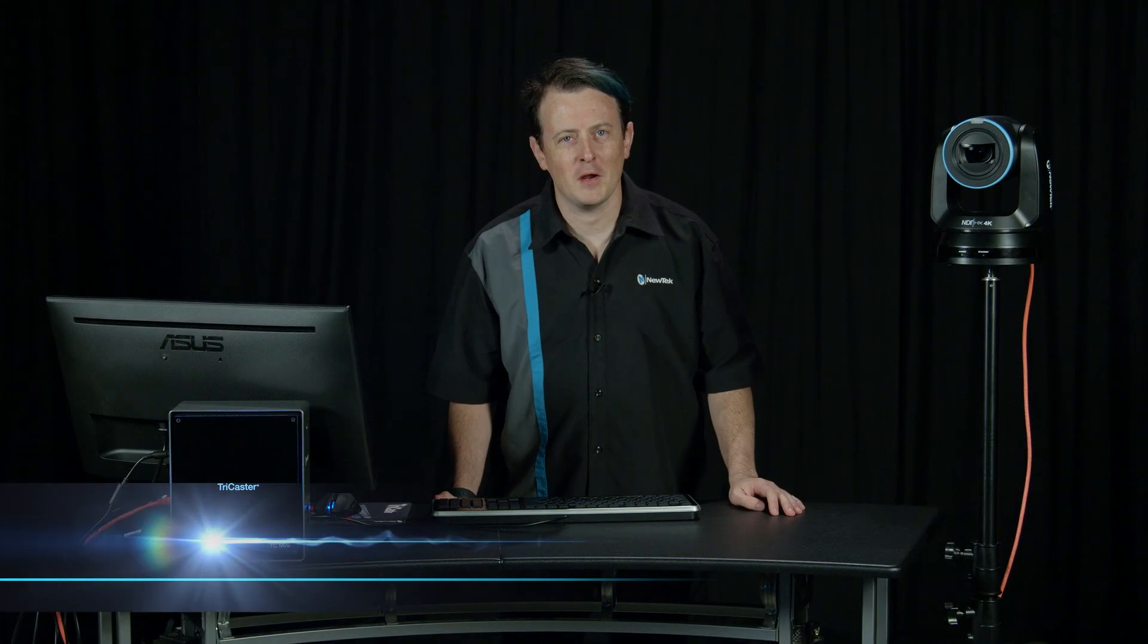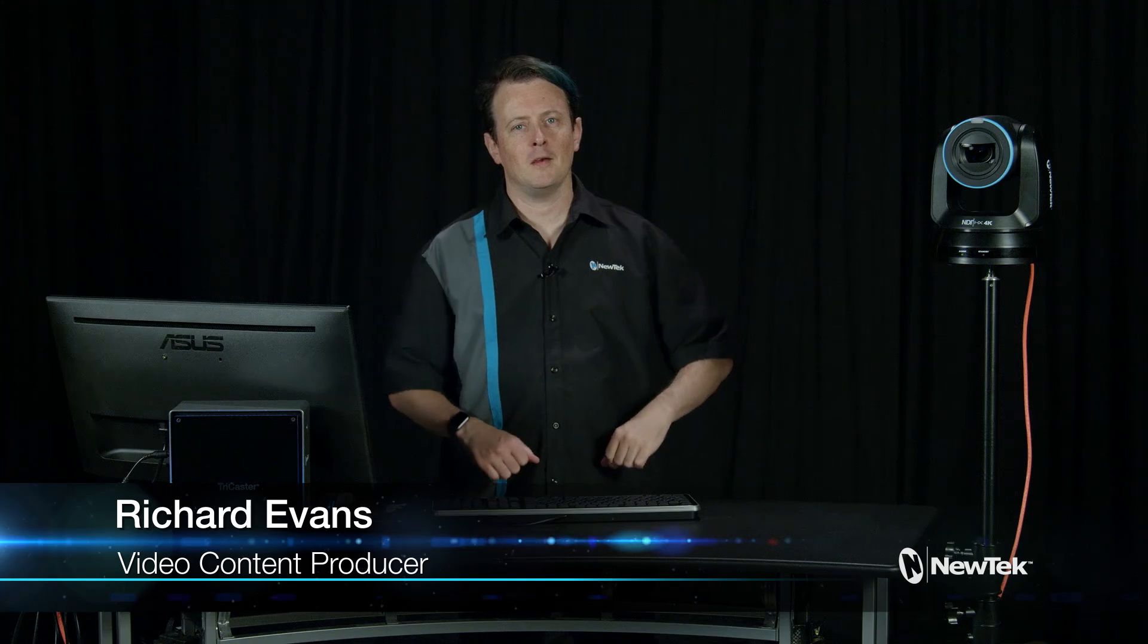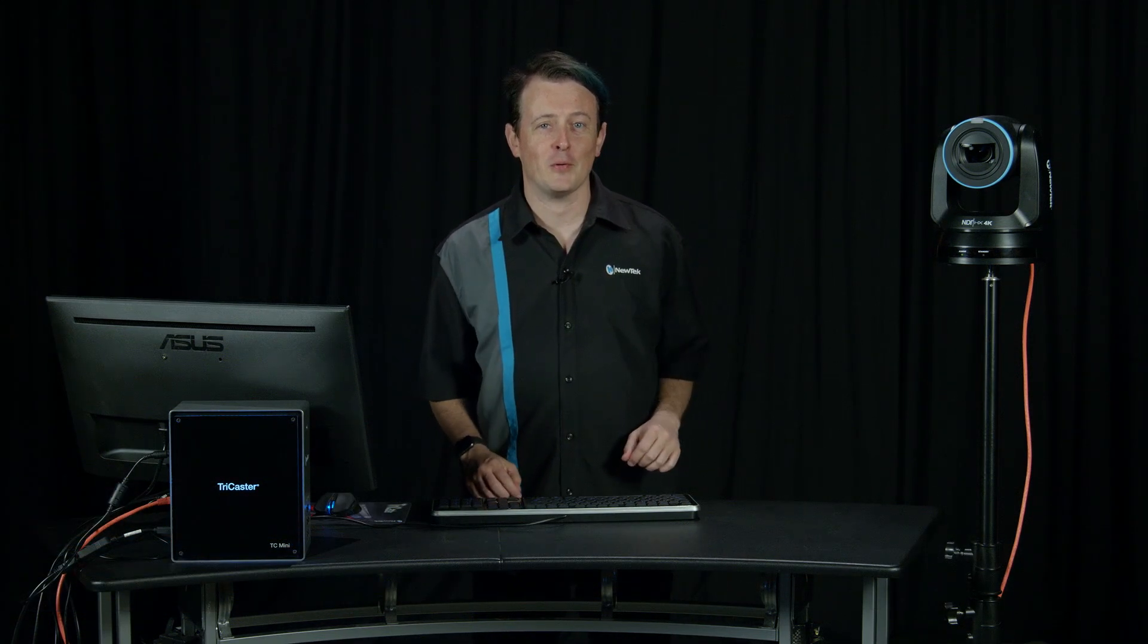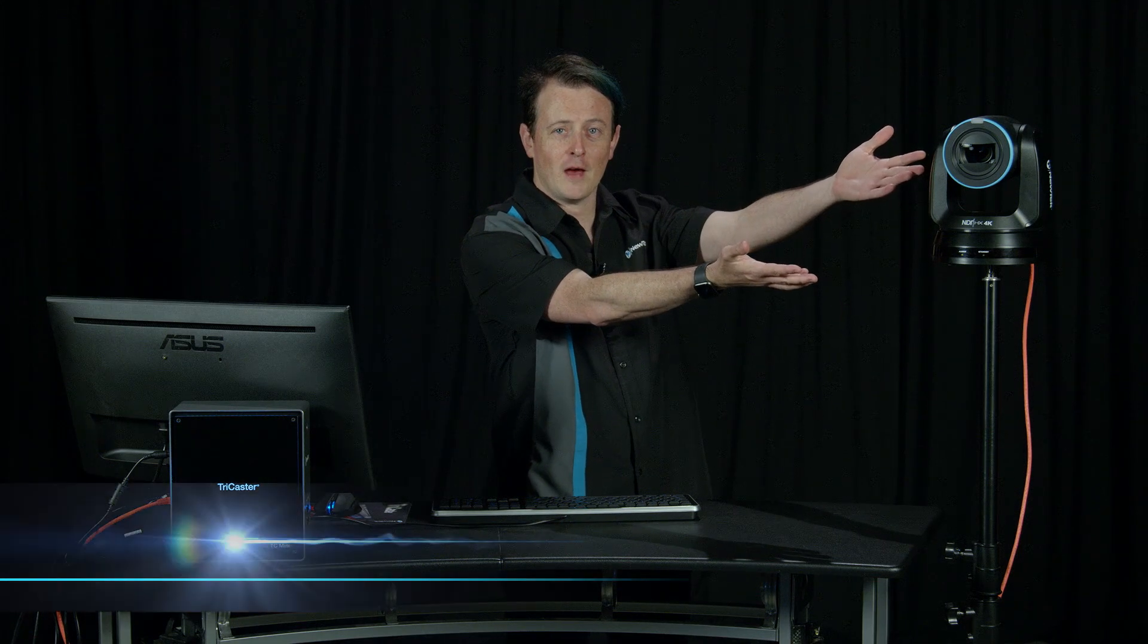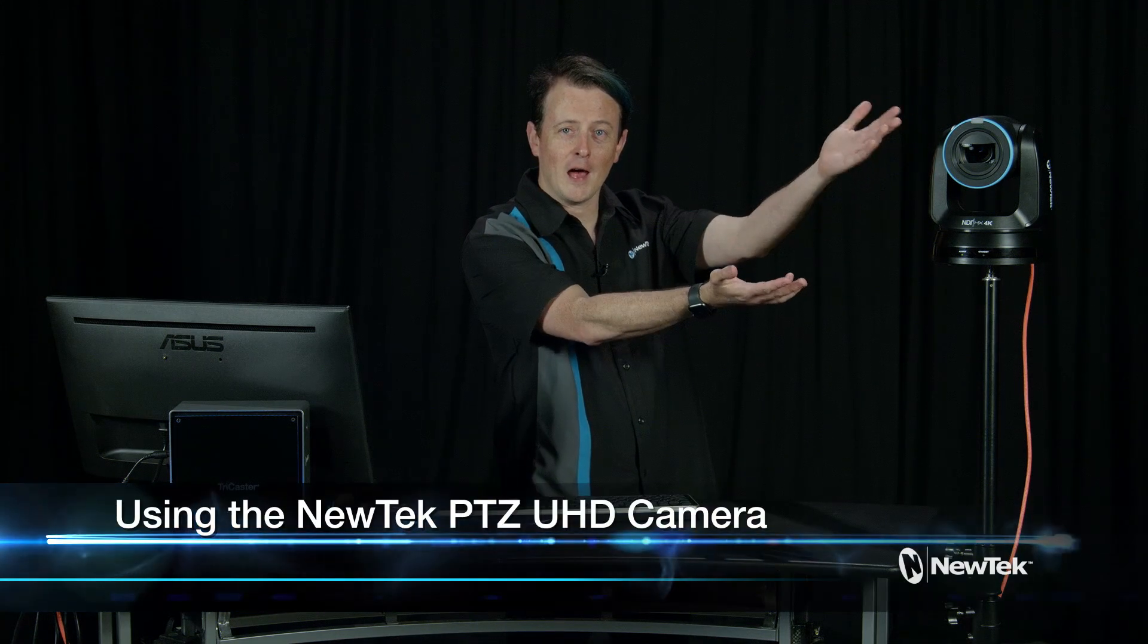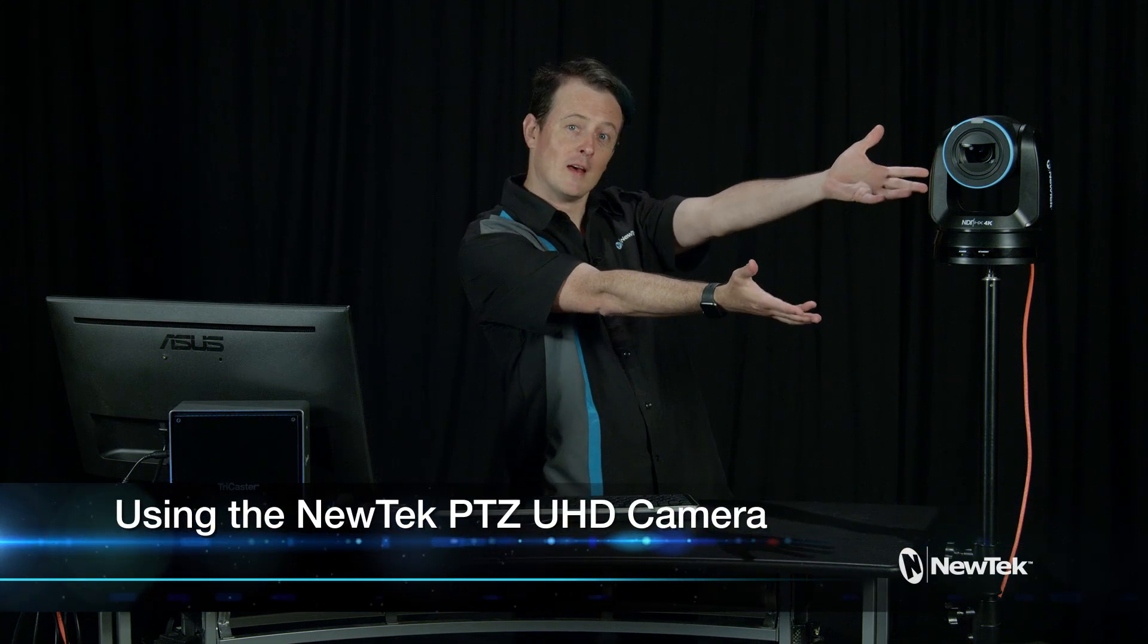Hello everyone and welcome to another edition of NewTek Tuesday Tutorials. My name is Richard Evans and today I want to show you a brand new exciting product which is this, the NewTek NDI PTZ UHD camera. Ta-da!